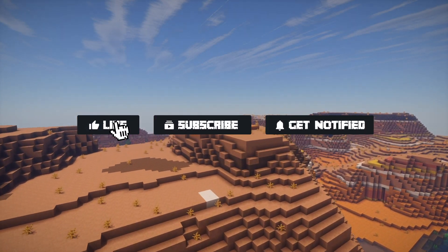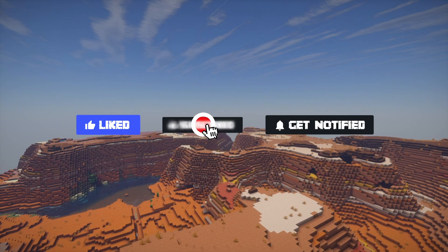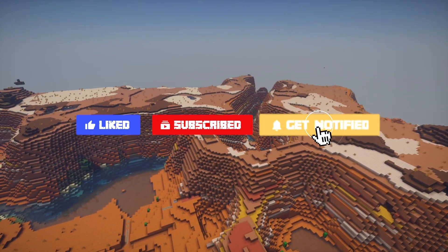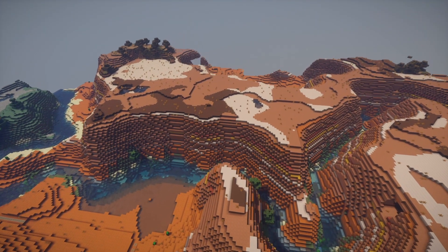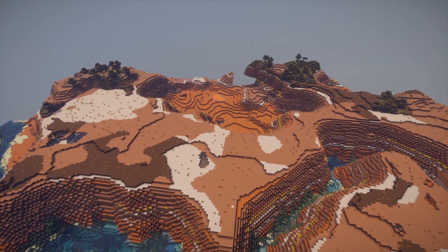Before we get into this tutorial, don't forget to give this video a like, subscribe, and click the notification bell so you can get notified of all the tutorials we upload just like this one.